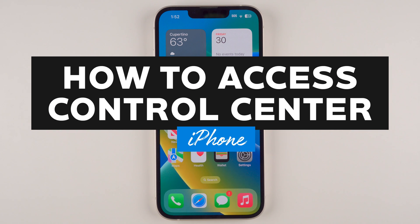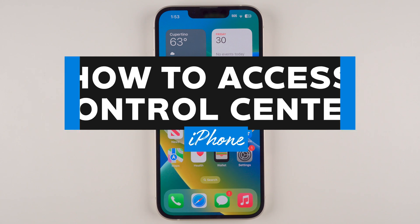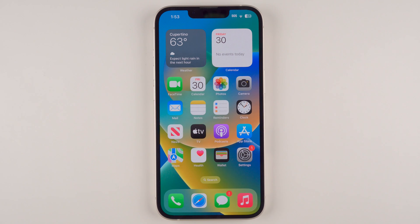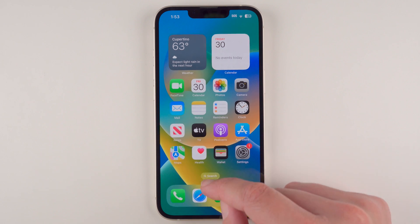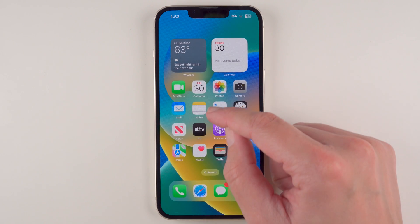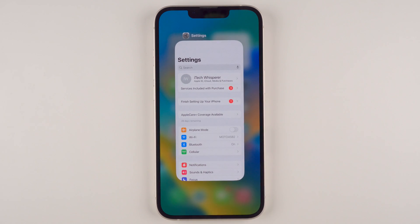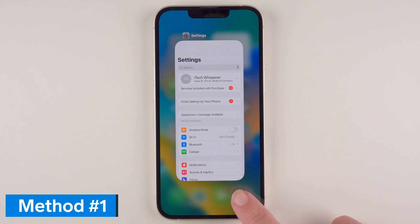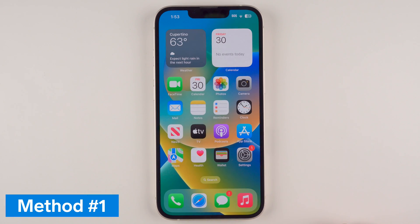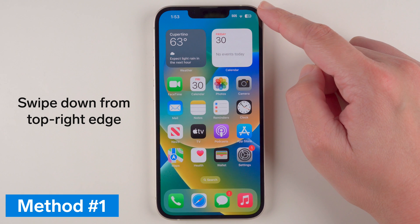In this video I'm going to show you how to access Control Center on your iPhone 13 or any iPhone that does not have a home button. On previous iPhones with home buttons, to access Control Center you would swipe up from the bottom of the phone — but now that gesture gives you your App Switcher. So in order to access Control Center on these iPhones, you need to find the upper right-hand corner.